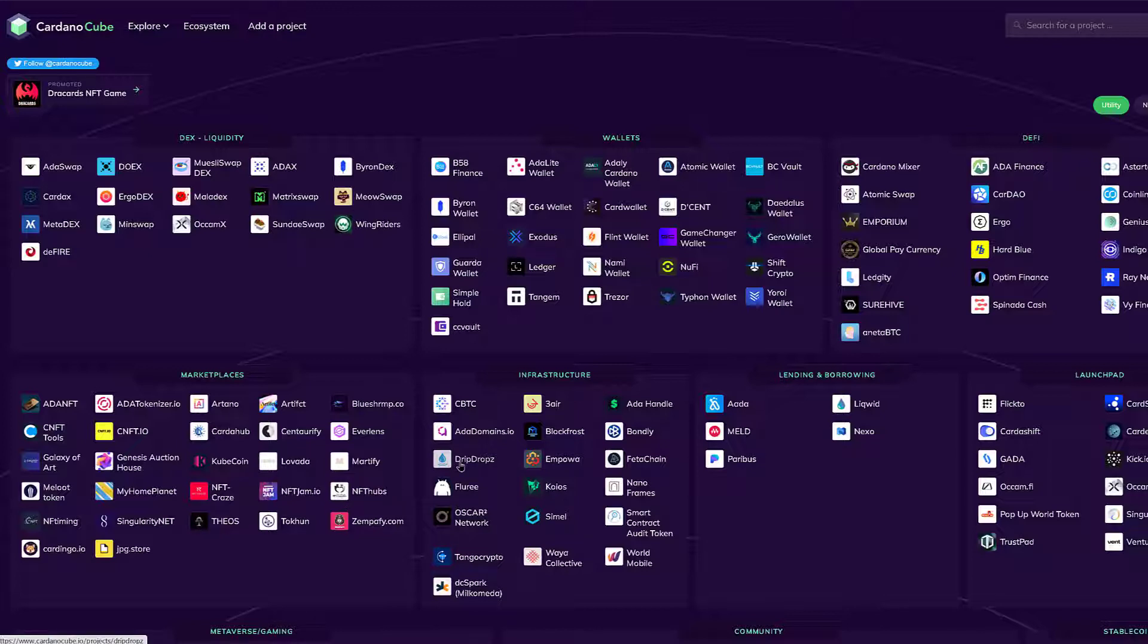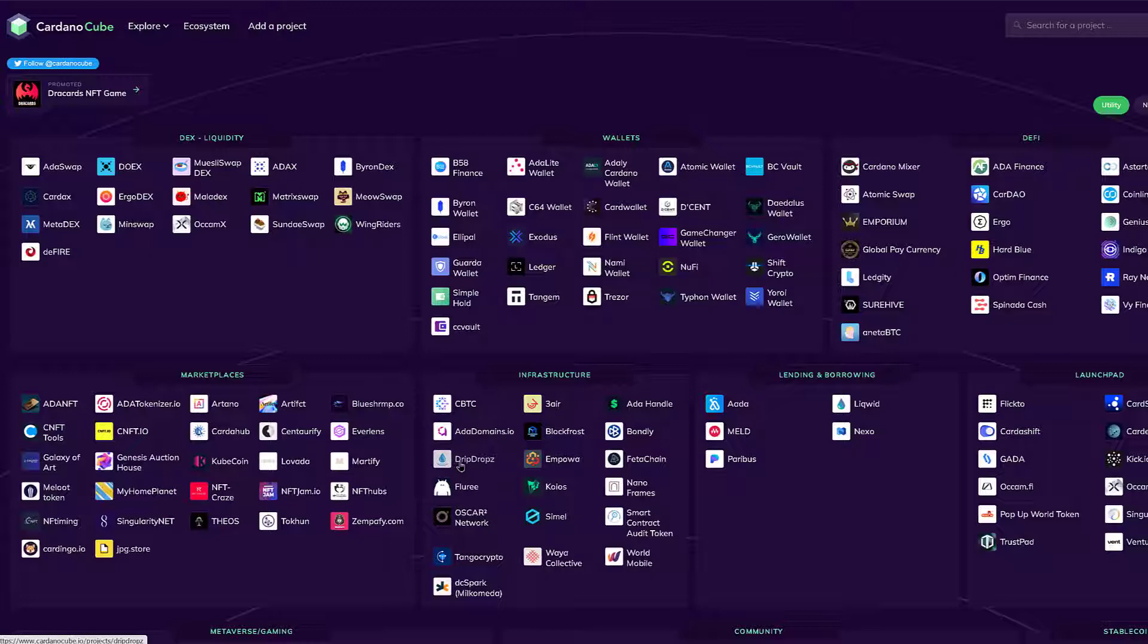This will actually be, or it's said to be, how you will claim your tokens, your liquidity pool tokens, and your staking tokens from SundaySwap. The point here is that you might have some Cardano native tokens in DripDrops waiting to be claimed that you have not claimed. So let's go into DripDrops.io.